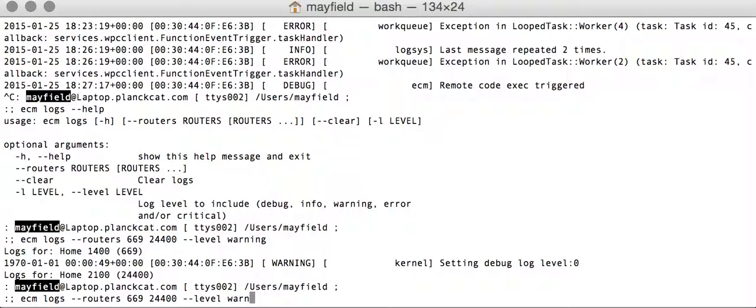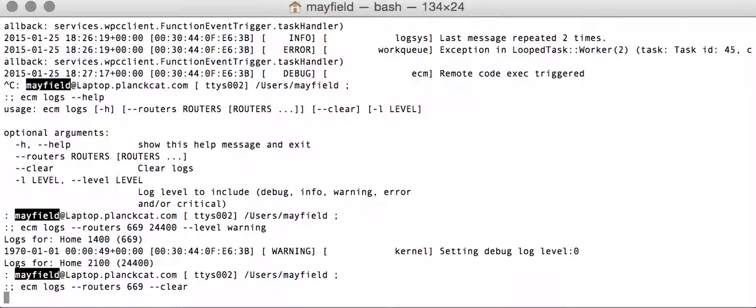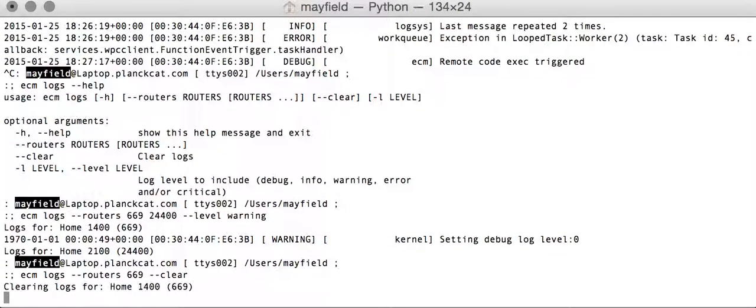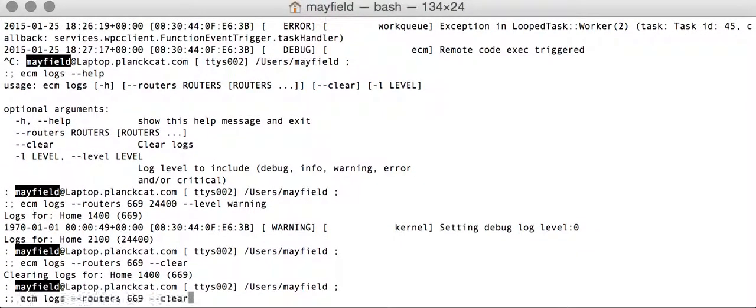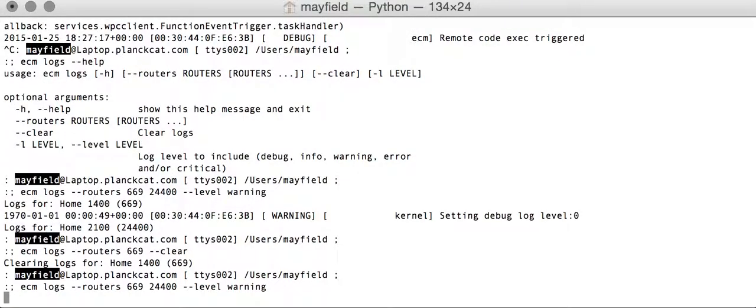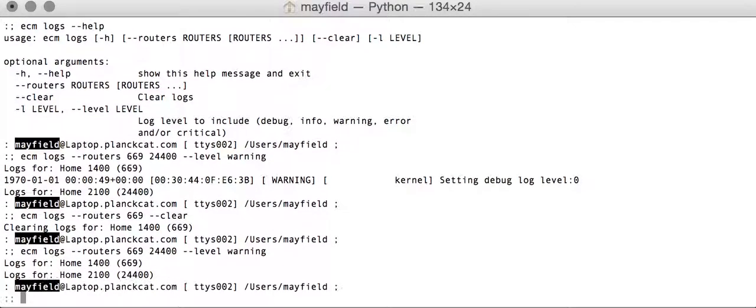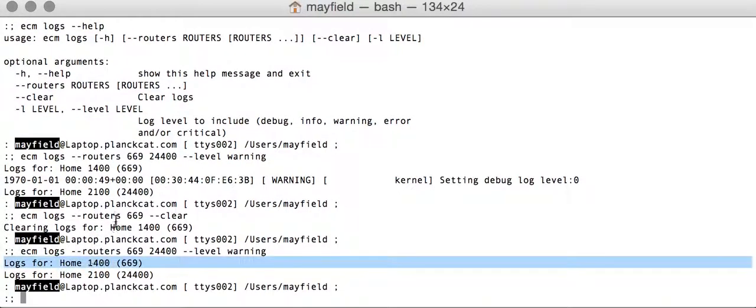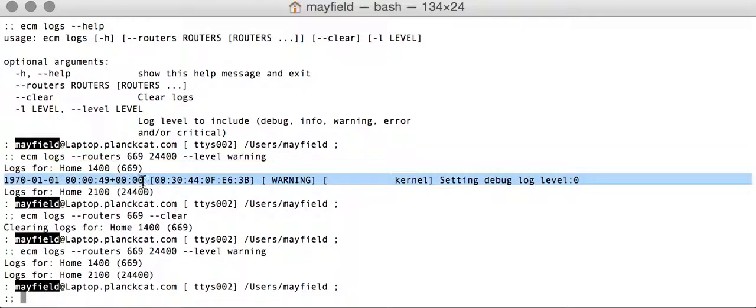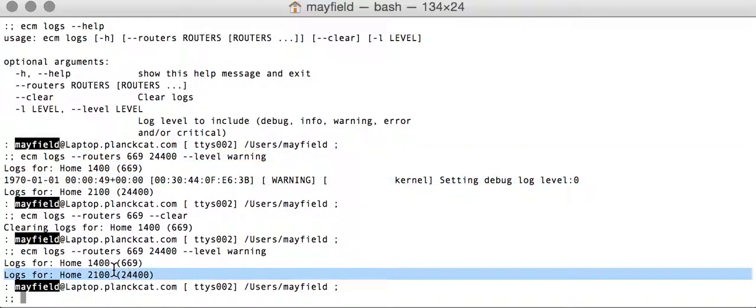Clear logs. I can clear logs for just one router if I want. So we've cleared those logs and now if I go back and ask for warning level logs, we can see that we got no results, whereas before we saw this one message because they've been cleared.